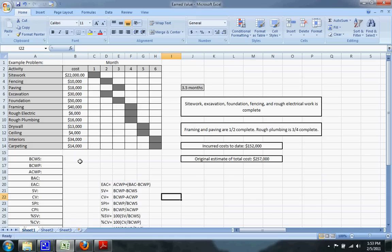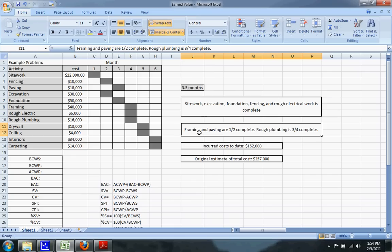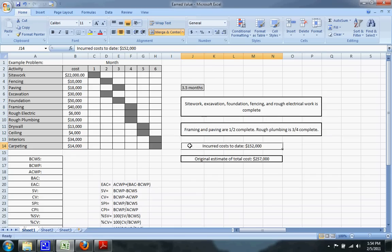I'm going to walk through an earned value problem and show you how to do these. Here's our setup: we have all of our activities in this column, the budgeted cost for all of the activities here, and our bar chart schedule tells us when these activities are supposed to take place. We're going to do this problem at 3.5 months through the project. Here's our information about what activities are completely done, which are almost done, incurred cost to date, and the original estimated total cost.